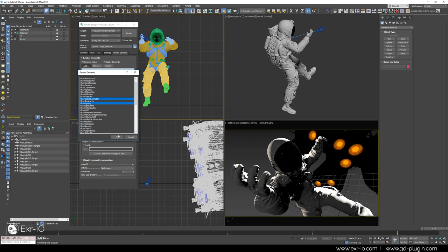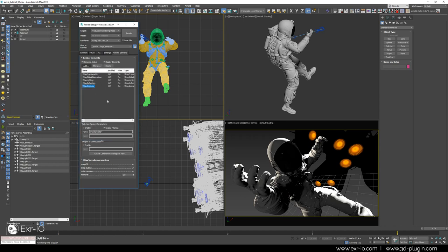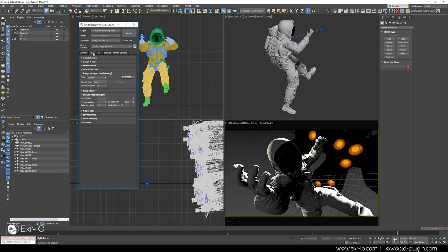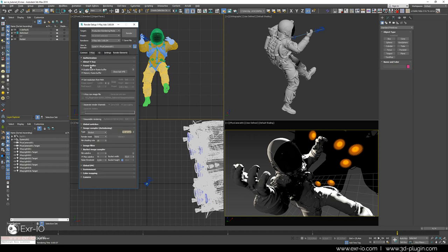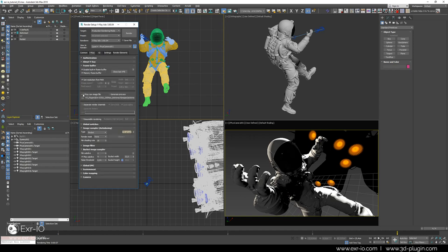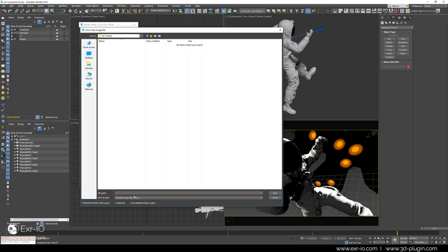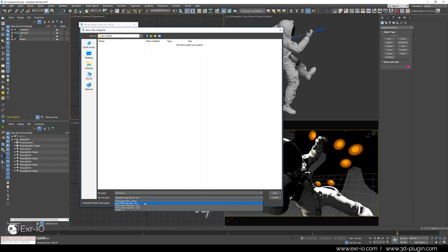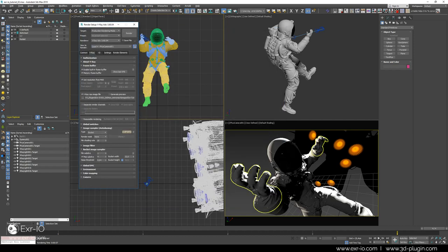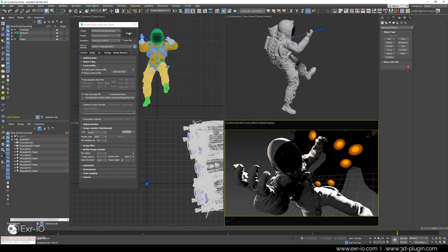The beauty shot and all render elements must be saved using V-Ray framebuffer. The perfect image format for saving all those image and data information is EXR. Our intention is to save a comprehensive collection of all render elements in one file, lossless and in 32-bit color depth. If everything is set up correctly, press render button.